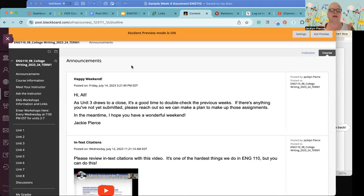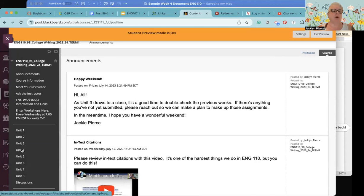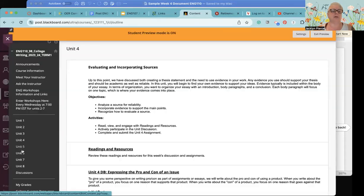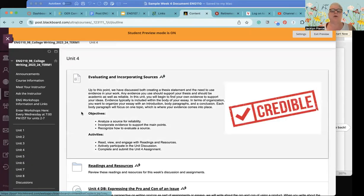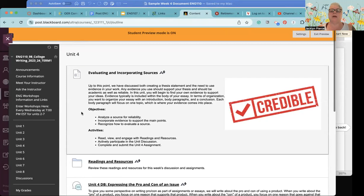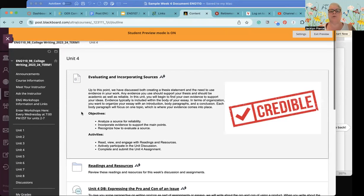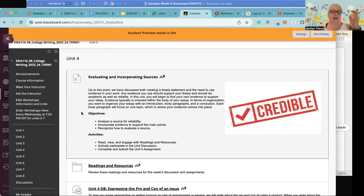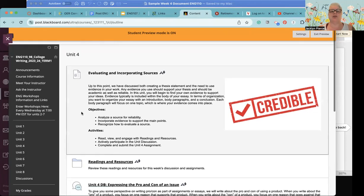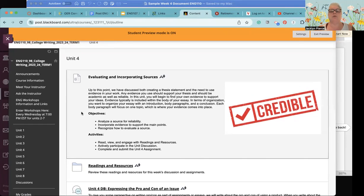We're going to take a look at the writing assignment of course eventually, but first things first, let's take a look at the unit four module.